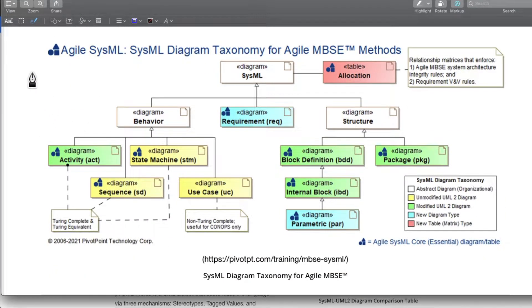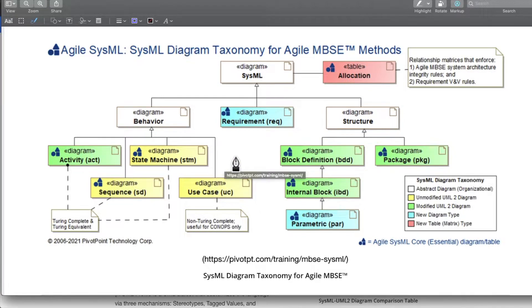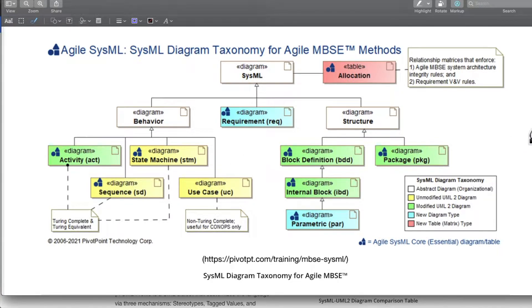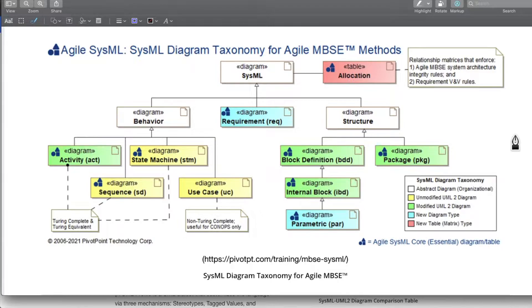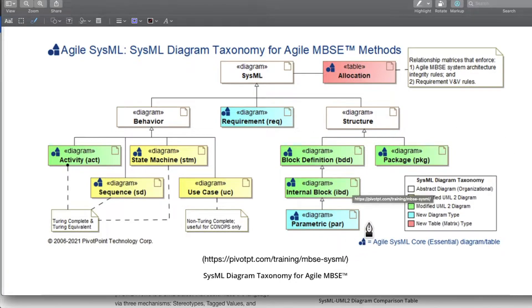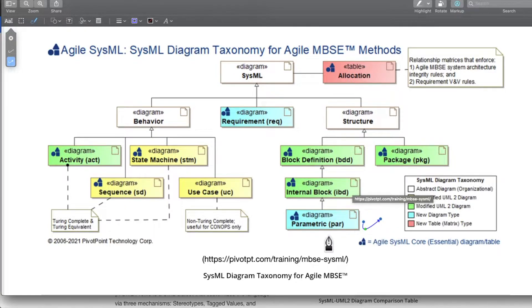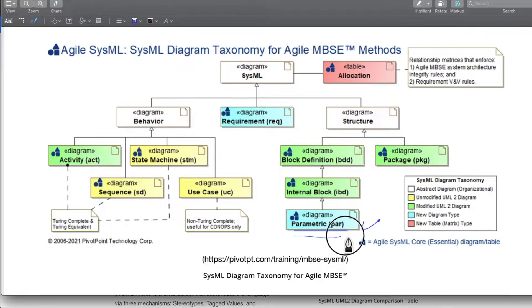Let's look at the taxonomy for agile model based systems engineering methods. What we have here is a SysML diagram taxonomy for agile MBSE. Let us try to decode this. What we see here is a parametric diagram which contains parameters of our system which define our system.